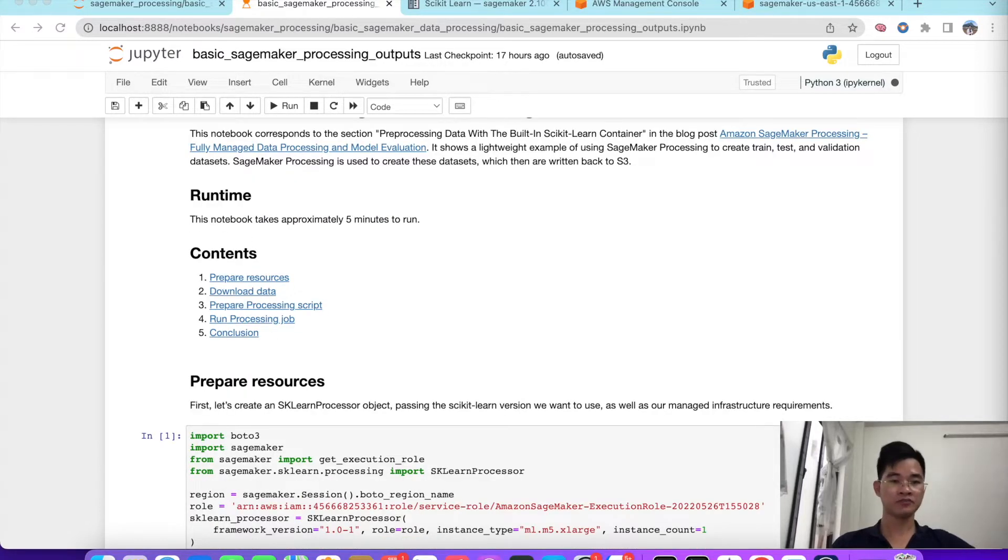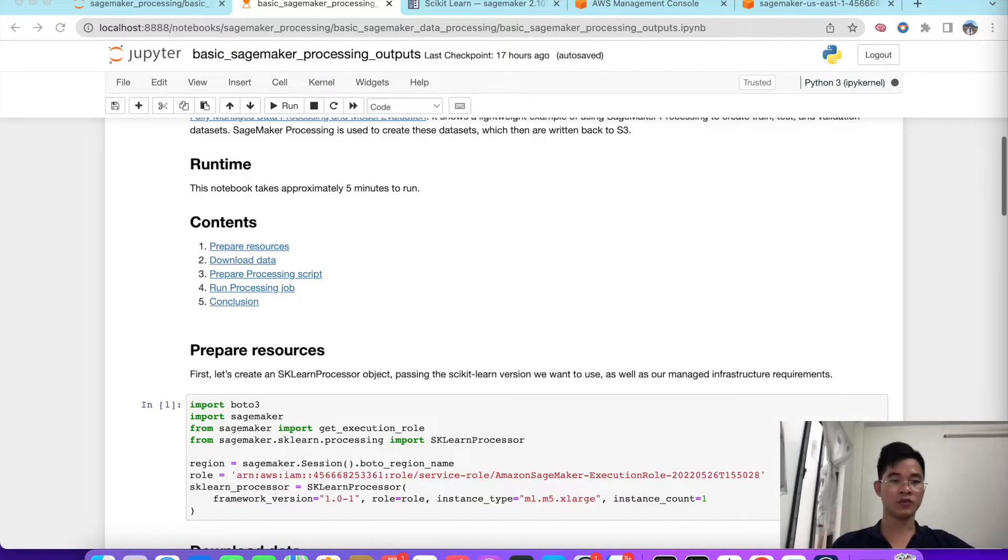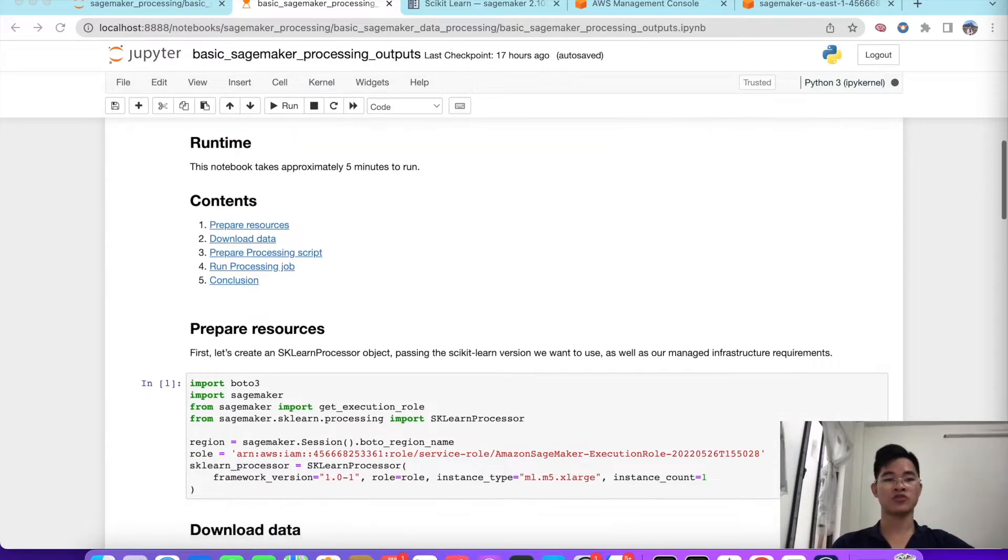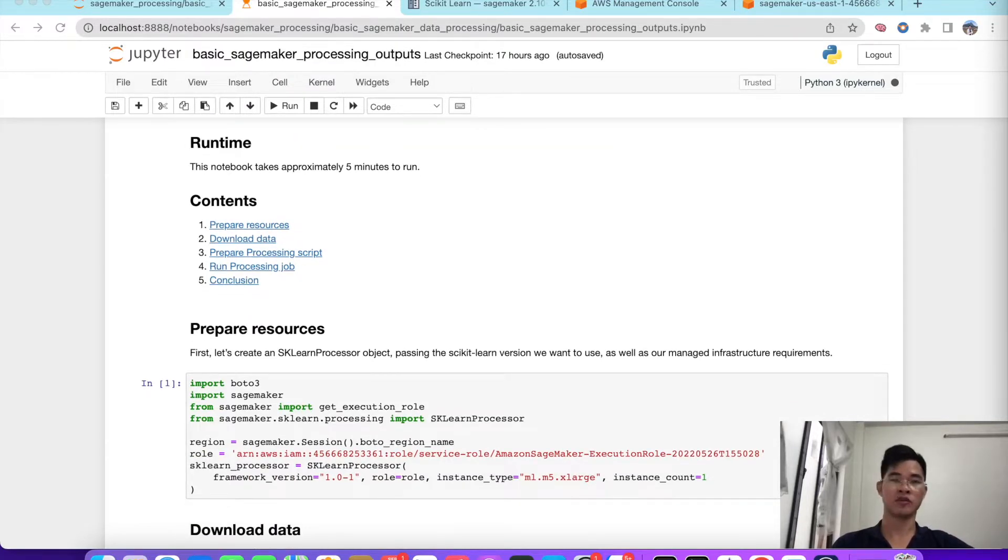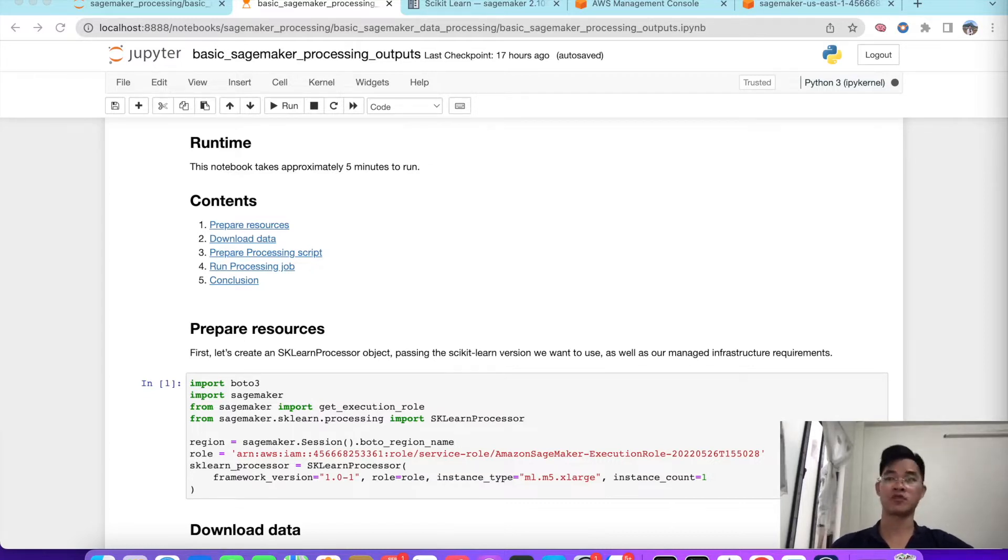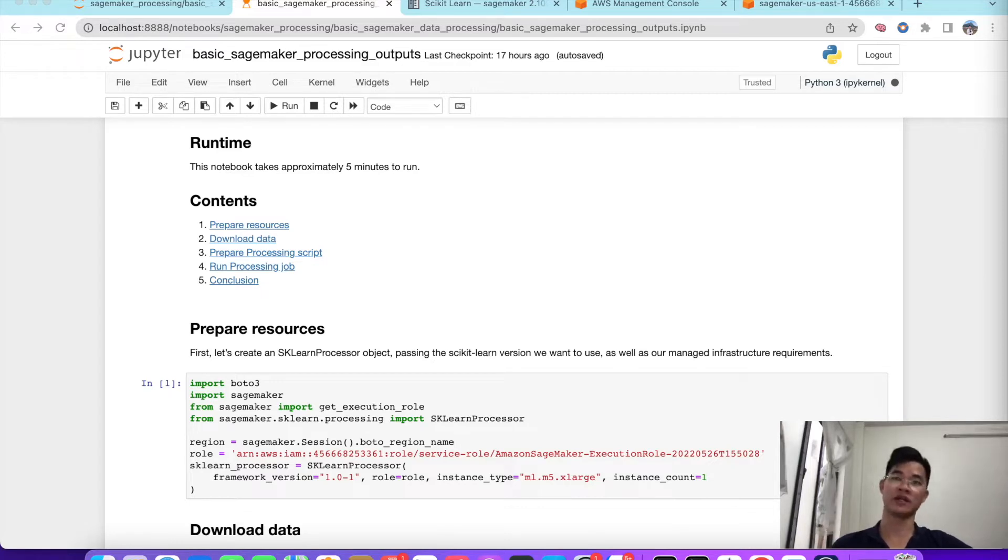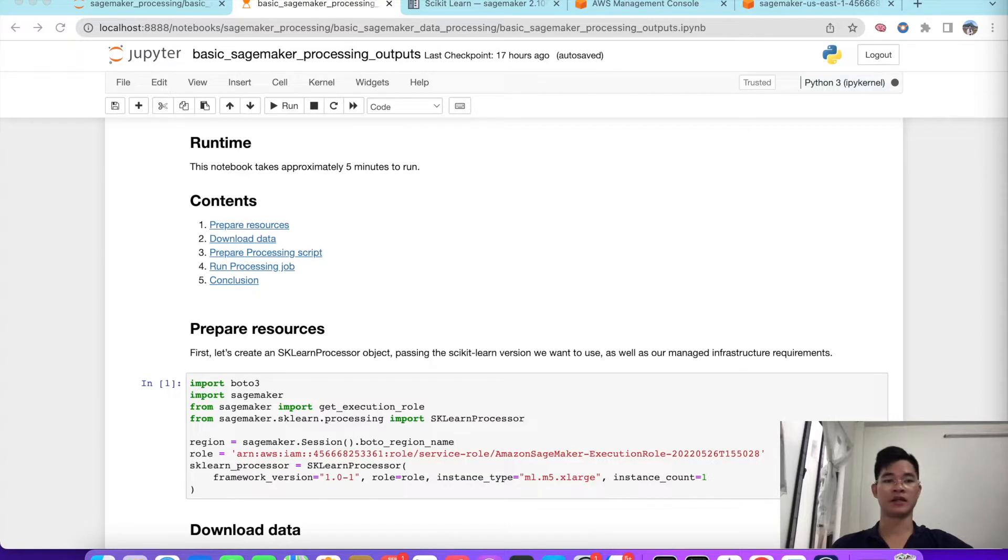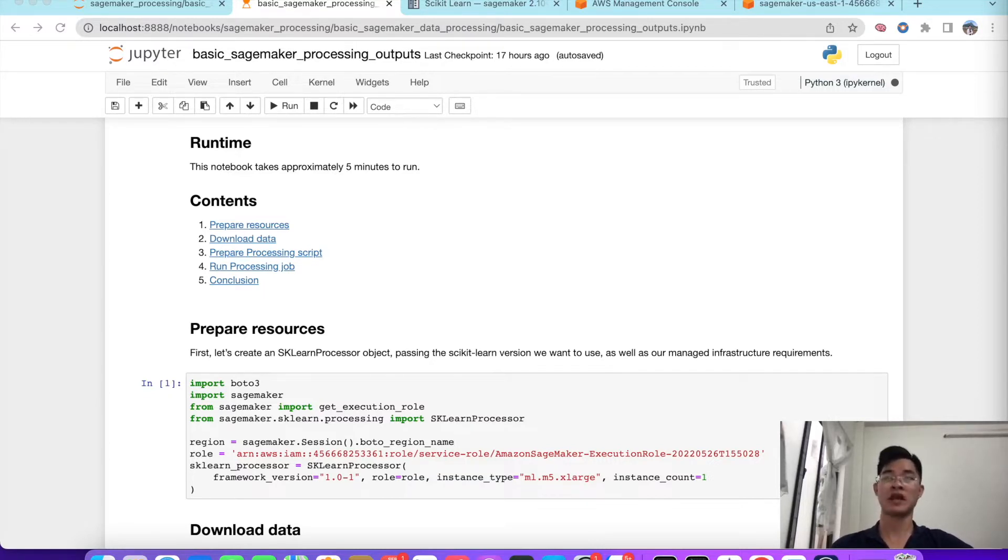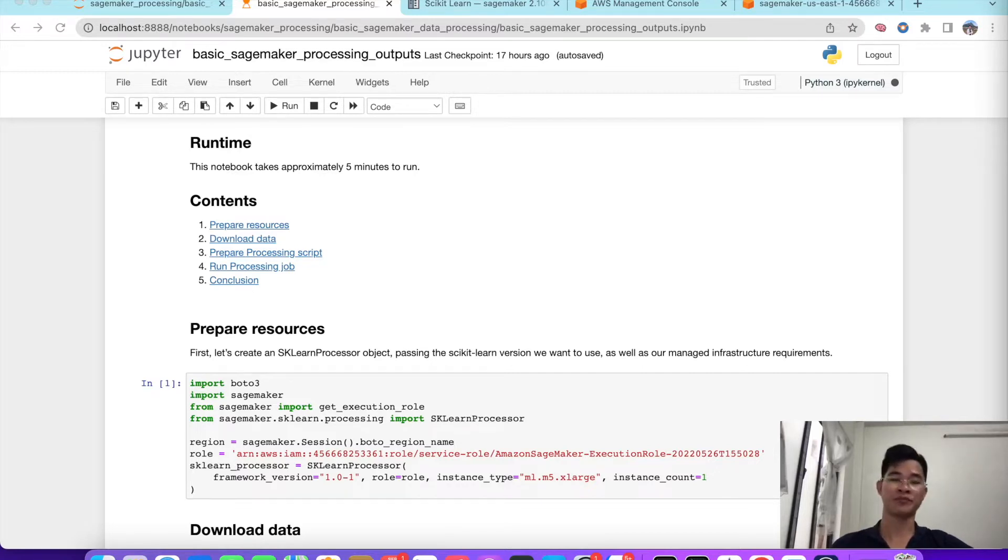First, we go to prepare the resource, and next is download the data from S3. After that, we prepare the processing script to submit into scikit-learn container in SageMaker. Next is run the processing job and we go to detail what happened when we submit the job, and the last one is conclusion.